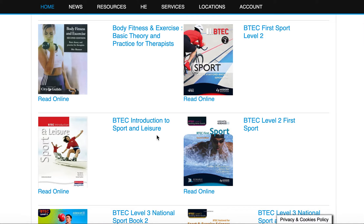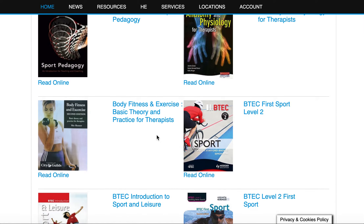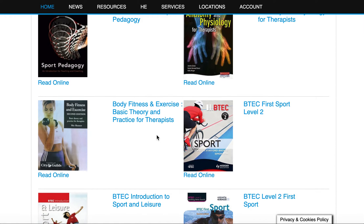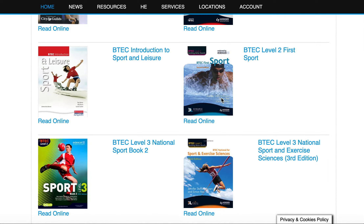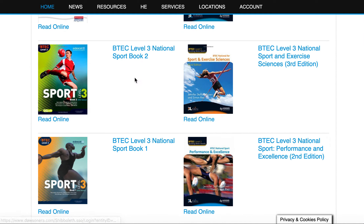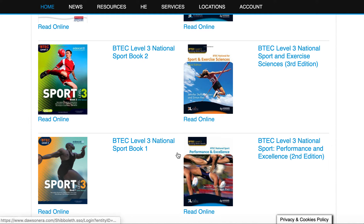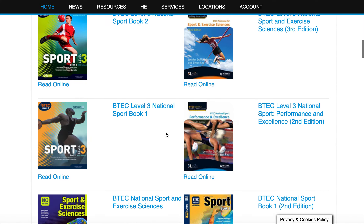You will find a range of different ebooks for HE, level 1, level 2, level 3 — you name it, it's pretty much there. There's the level 1, level 2, level 3 book 2, level 3 book 1 and Sport and Exercise Science, and so on. There are many many books here.